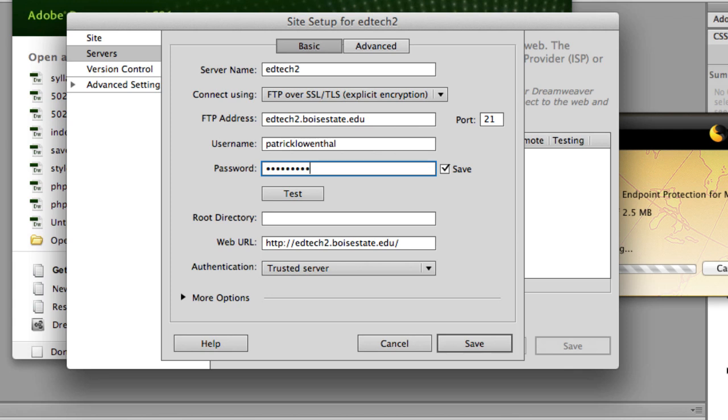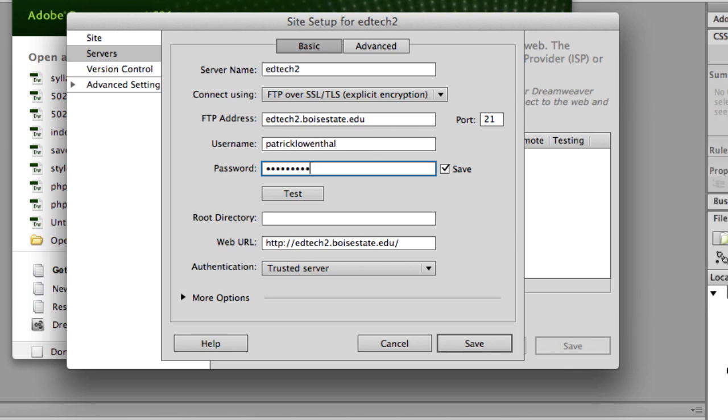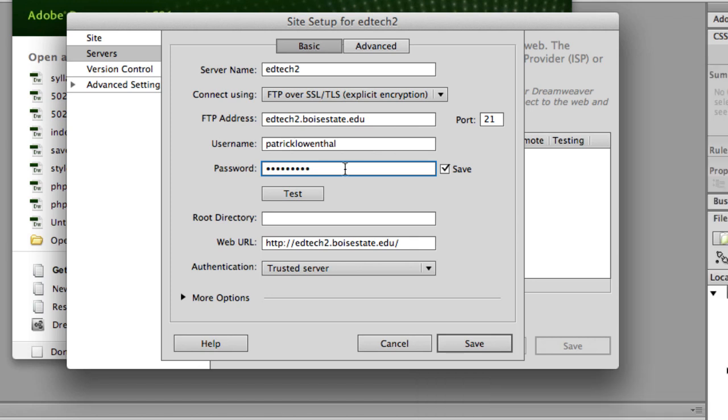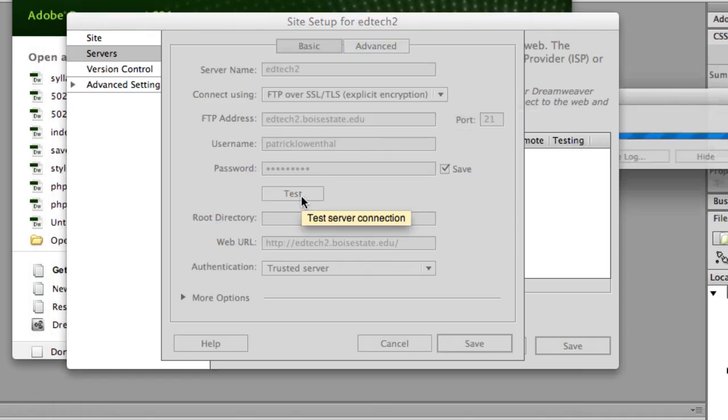Now there's talk about the university changing BroncoWeb to something called my.BoiseState.edu. It's unclear right now what and how any of this will really change, which likely is just what we call it. But your BroncoWeb username is essentially what you use to log into your email. And then your BroncoWeb password is the password that you use to get into your BSU email. Keep in mind these have to be updated every 90 days. And so one of the biggest problems students have later on in the program when they find they can't connect to the EdTech2 server, it's more often than not simply a password issue.